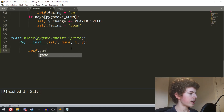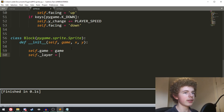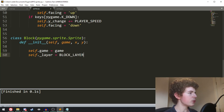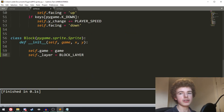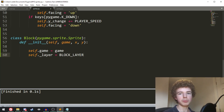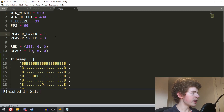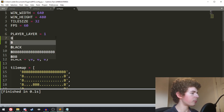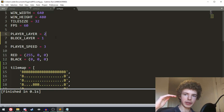In the init method we set self.game equals game. Then we need self._layer. If you're going to be using layered updates — a form of sprite group in pygame — you need to tell pygame which layer the sprite appears in. Because it's a block, we don't want it at the bottom (that's where grass might go) and not at the top either (that's for the player). So we set block_layer to 1 and the player layer to 2 — the player will be at the top and the block just below.